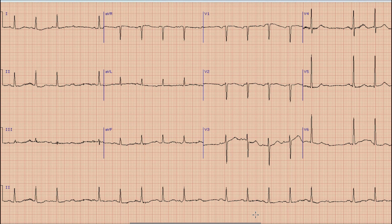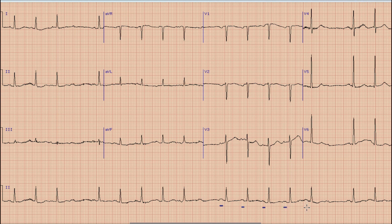Next we have to differentiate between Mobitz II AV block and non-conducted PACs. For that we follow the P waves. Starting here, we can see a P wave here, another P wave here, another P wave, another conducted P wave, another one, and another one being conducted. By looking at the pattern and rate of P waves, we can say there is another P wave here in between these two conducted P waves.